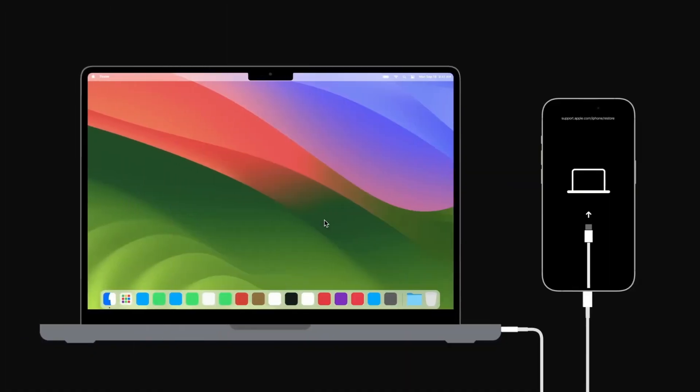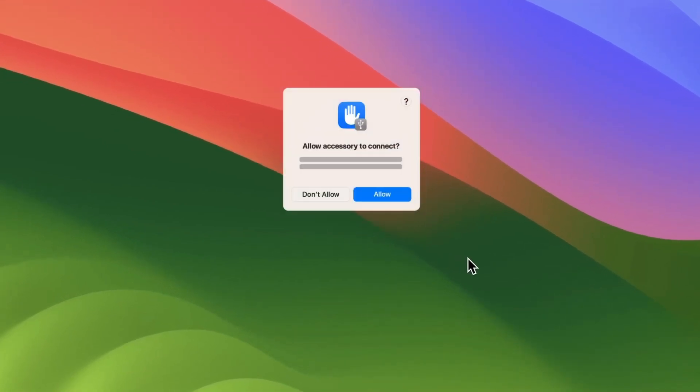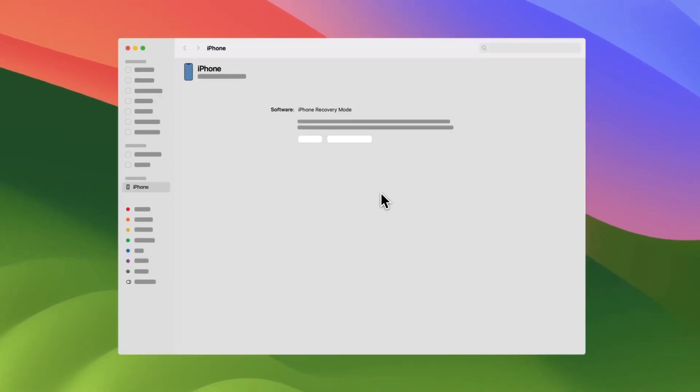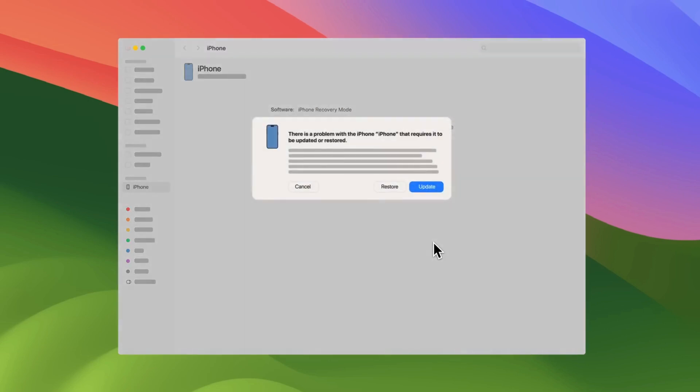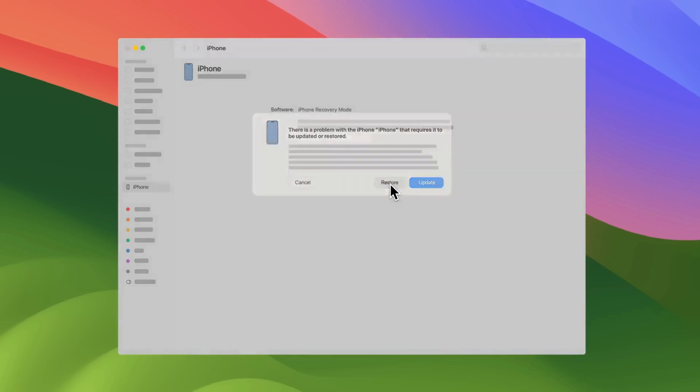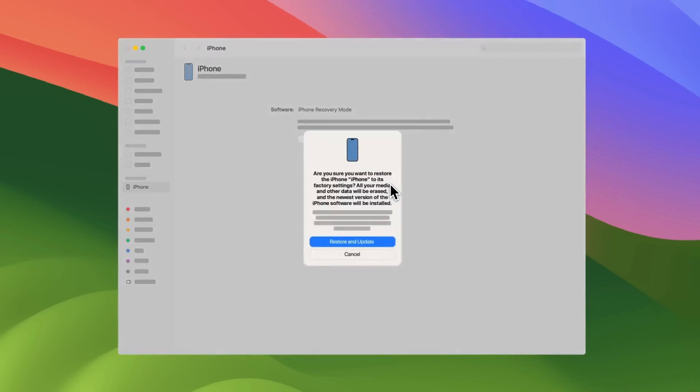Now complete the process using your computer. If you have a Mac running macOS Catalina or later, open Finder. If you're using macOS Mojave or earlier, open iTunes. On a Windows computer, open iTunes or Apple Devices. You may be prompted to confirm you want to connect your iPhone — click Allow to continue. When the option to restore or update your device appears, click Restore. This will erase all settings and content, including the passcode. If you have a backup saved to your computer or iCloud, you can restore it after this process is done.